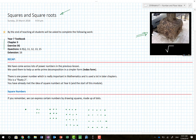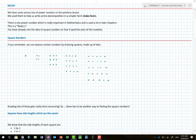For those following along, I hope you have the work. If you have access to the Cambridge Essentials books, they have pretty good questions. Let's go back to my recap: we've come across lots of power numbers in the previous lesson and used them to write prime decomposition in index form, including expanded notation. If you haven't watched the previous video, stop now and watch it.